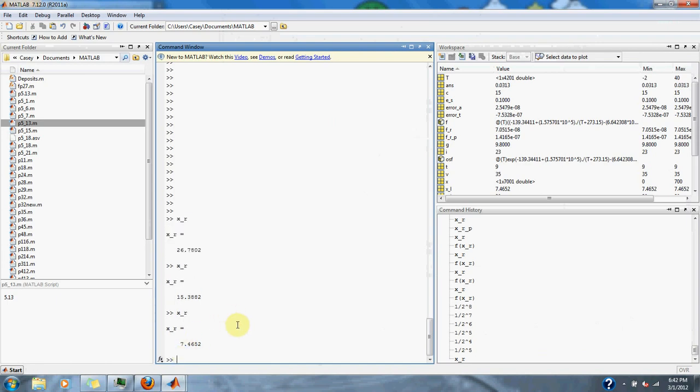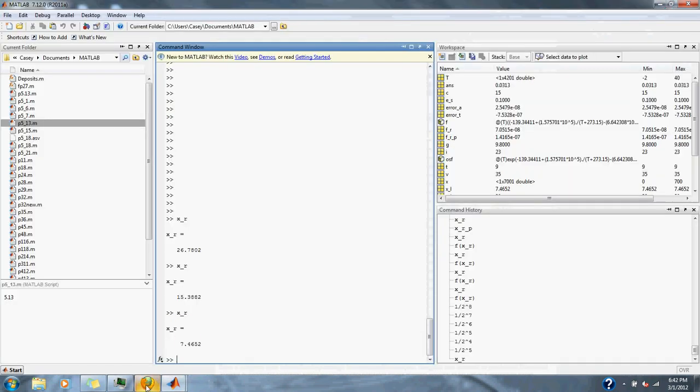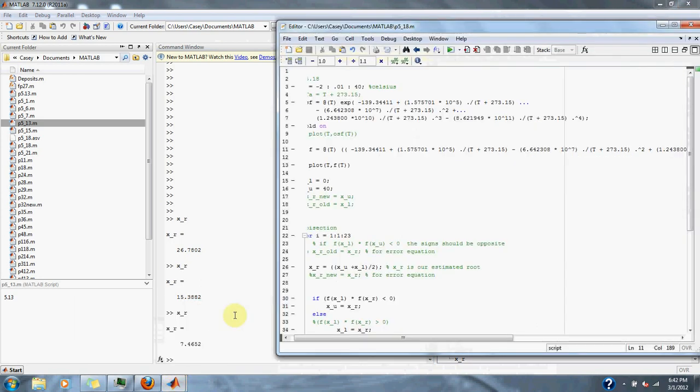At 12 OSF we predict that we get 7.4652 degrees Celsius. Let's check our chart. At 12 OSF we get about 7 degrees Celsius or 12.12, so our calculation is correct. And that is it for problem 5.18 in numerical methods for engineers.